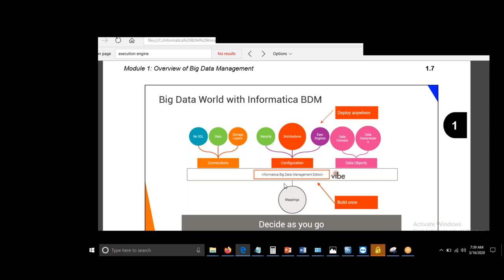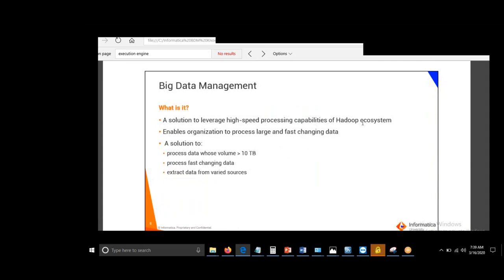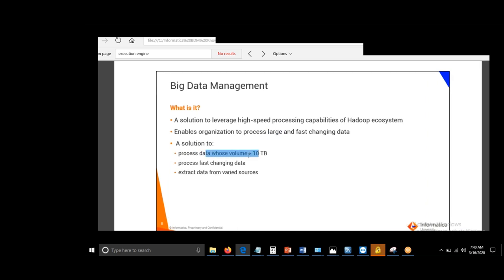Big Data Management is a solution to leverage the high-speed processing capabilities of the Hadoop ecosystem. It enables organizations to process large and fast-changing data — large meaning volume greater than 10 TB, and fast-changing meaning velocity, such as receiving thousands of records per second. RDBMS typically can't handle even 500 records per second in most cases, though Teradata can handle around 10,000 records at a time.